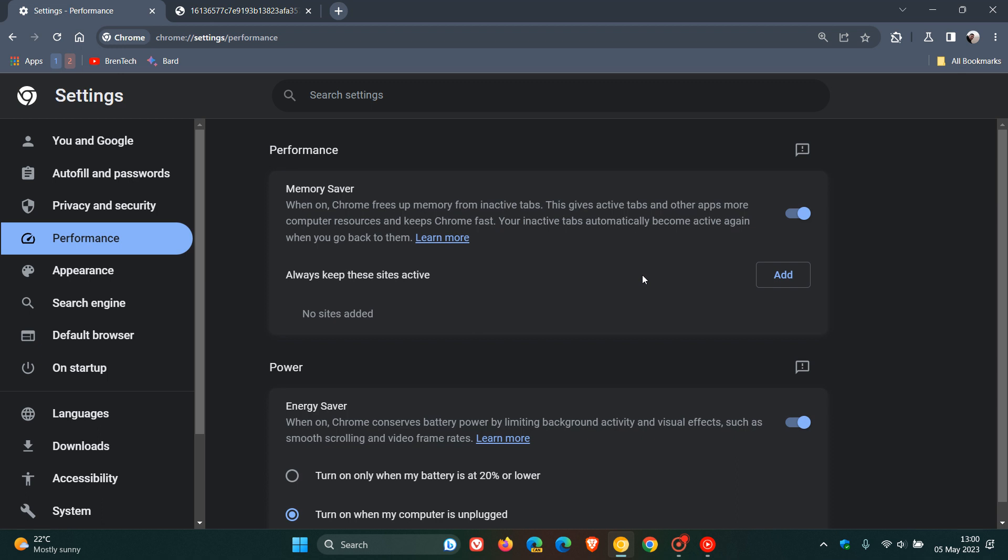It puts your tabs to sleep, and energy saver conserves battery power. This is very handy, especially if you're using your device on battery power.